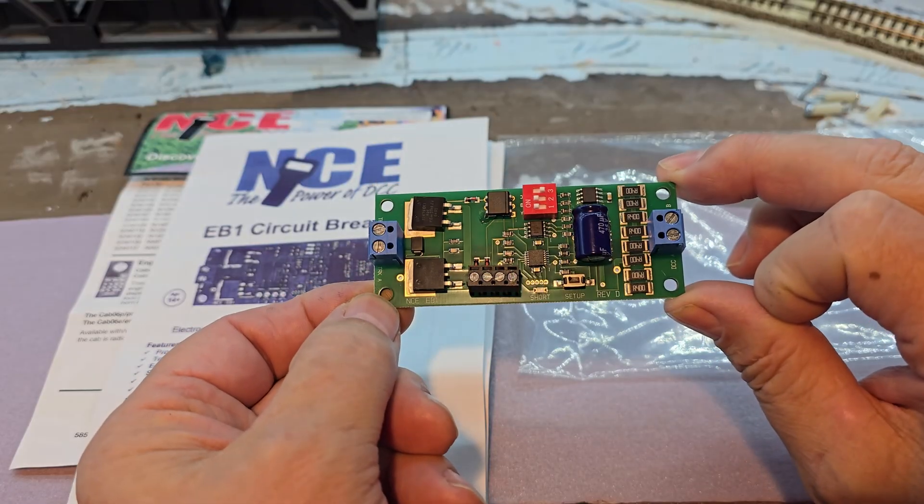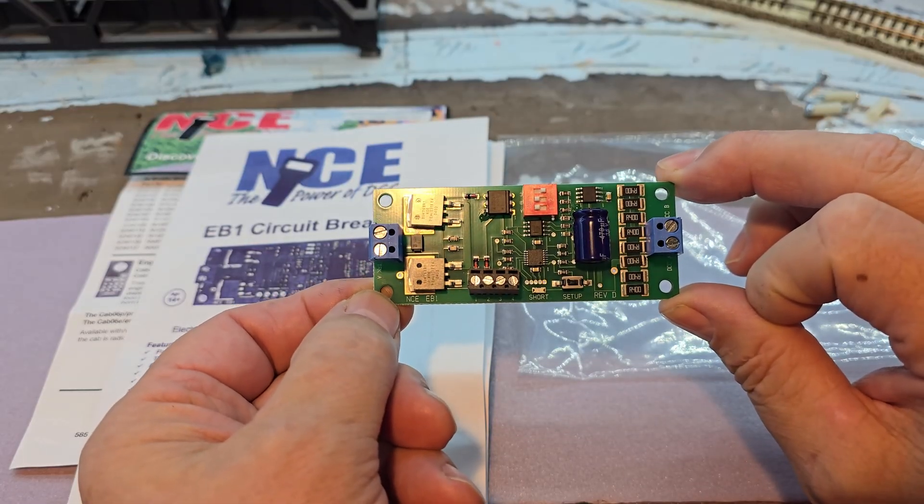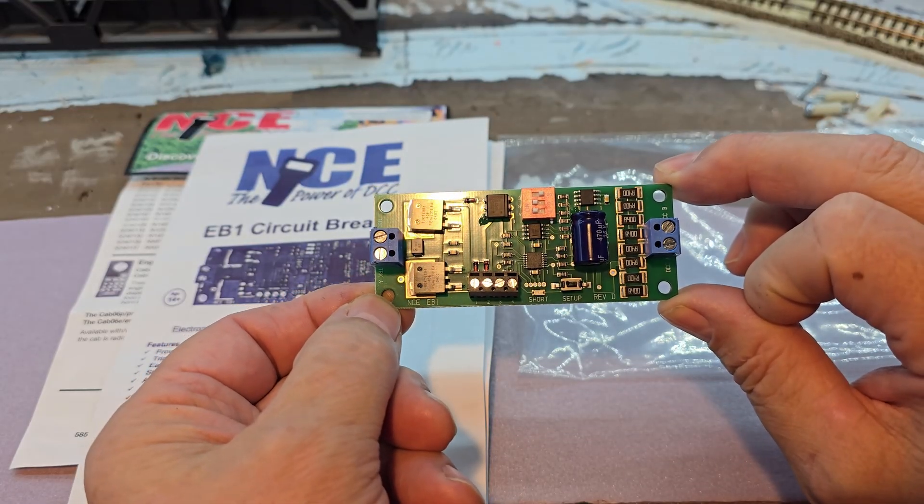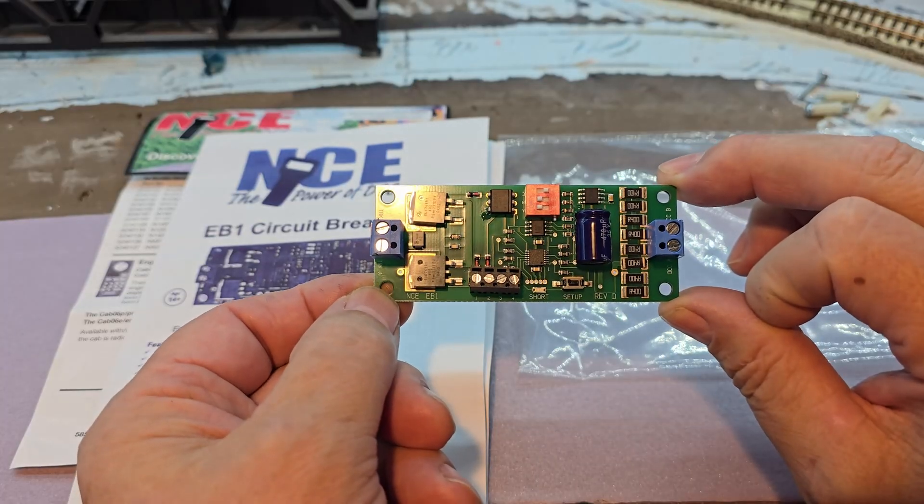I paid $33 for this circuit breaker. It has a 10 amp capacity.